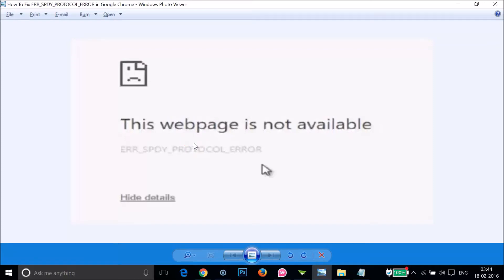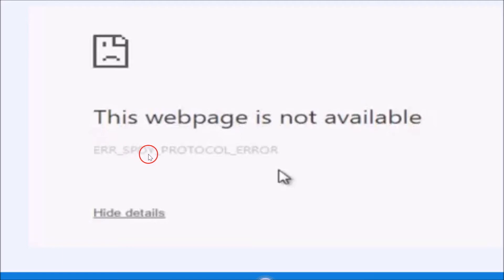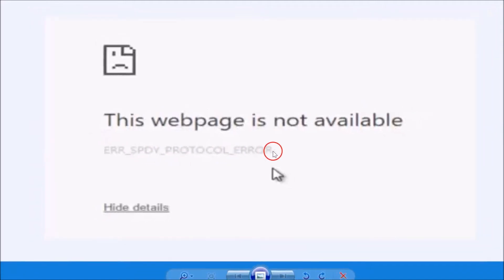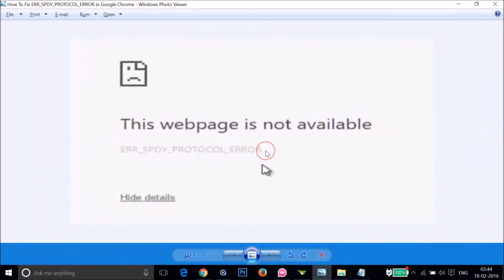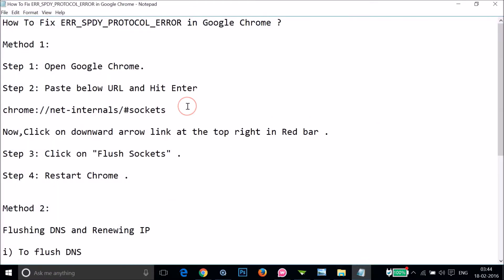Hi guys, in this tutorial I'm going to show you how you can fix this error that we get on Google Chrome browser. This webpage is not available ERR_SPDY_PROTOCOL_ERROR. If you're getting this error, you can follow this tutorial. I'm going to show you two methods you can try out and let's see if this fixes your issue.